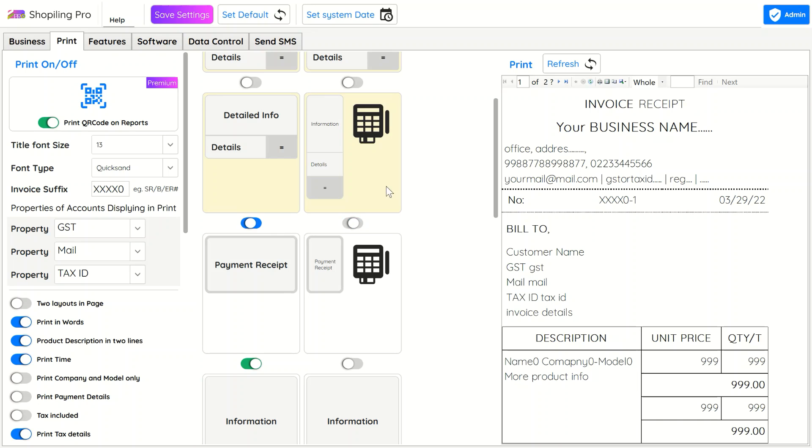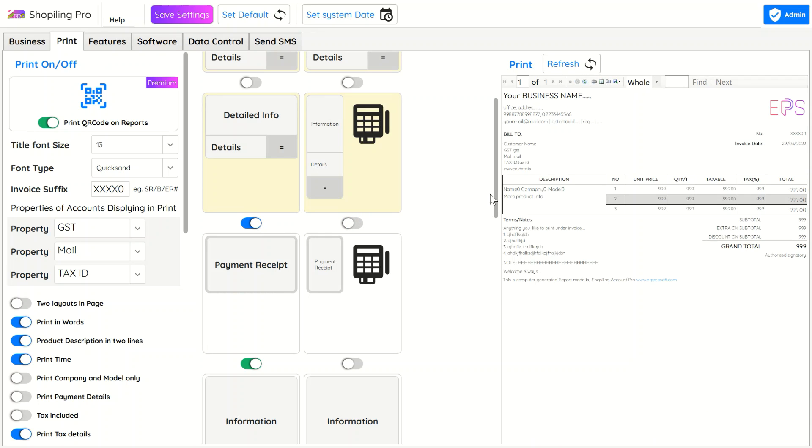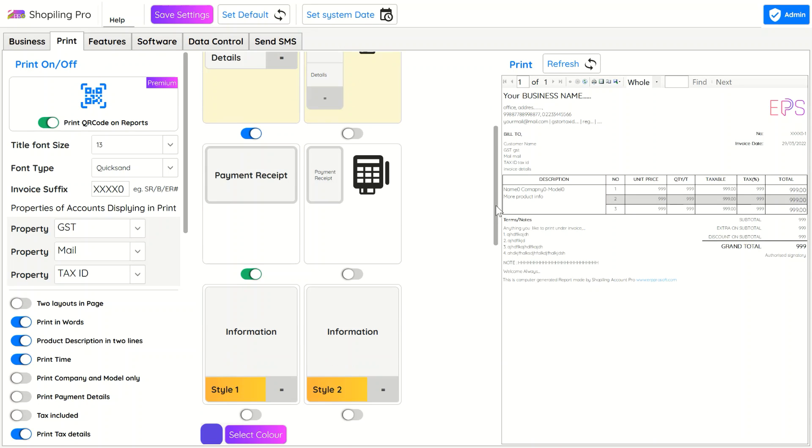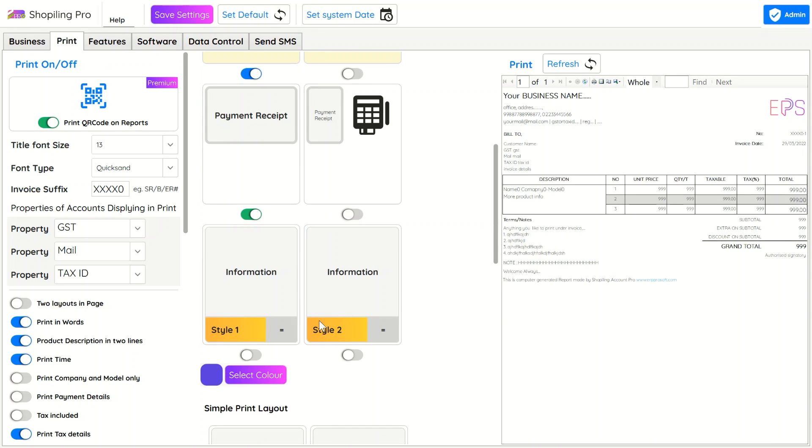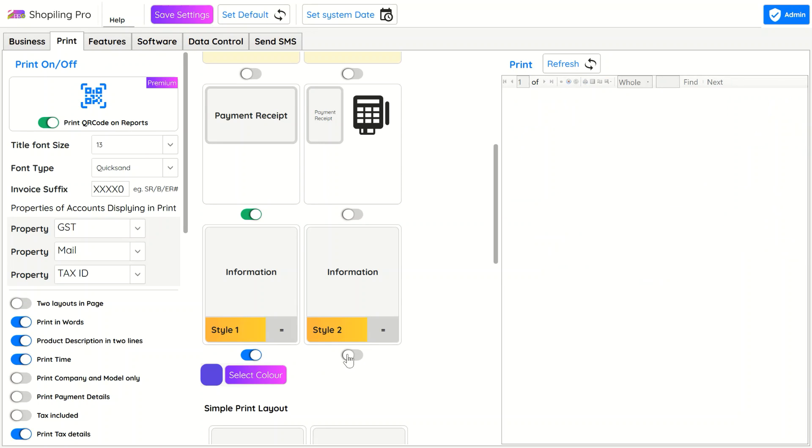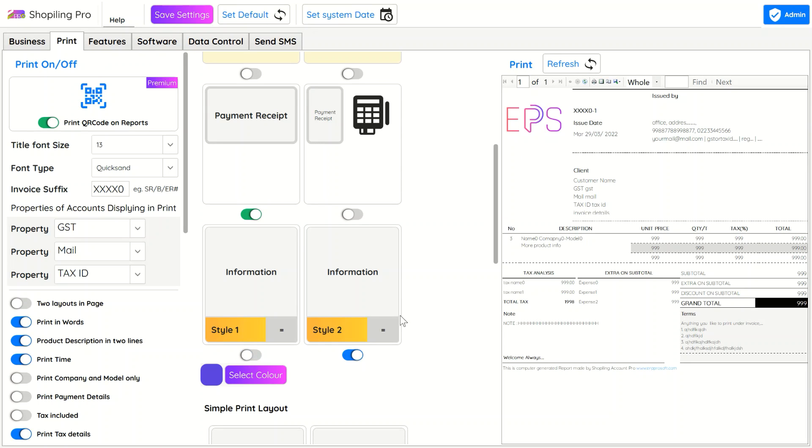There are multiple invoice layout styles. Refresh the view to see how they are designed. All business-related info can be edited from the Business tab. You can print invoices in your native language by using the last three layout formats.